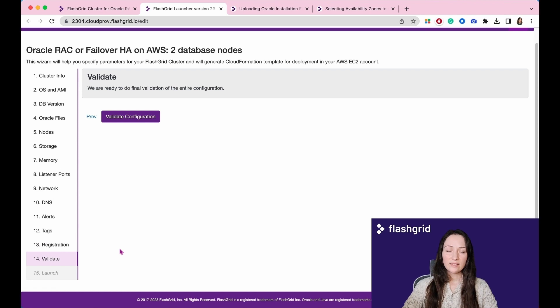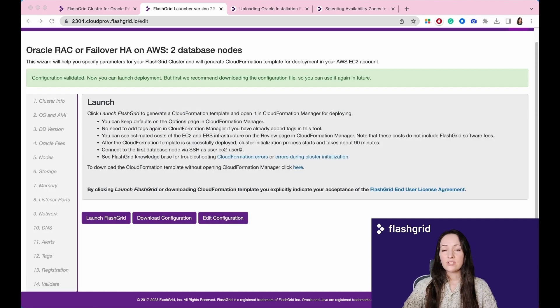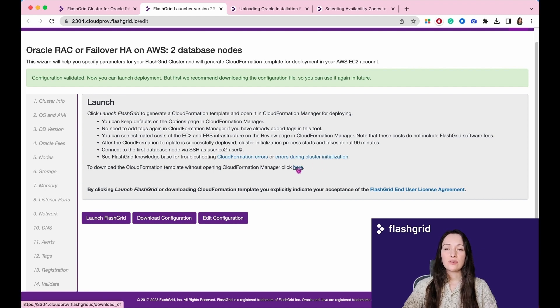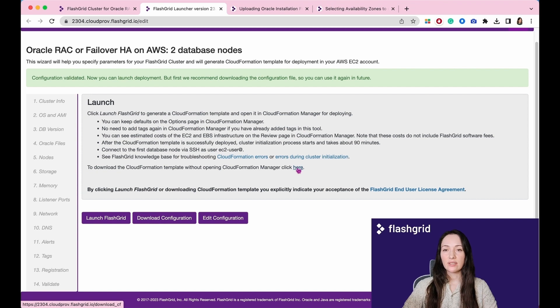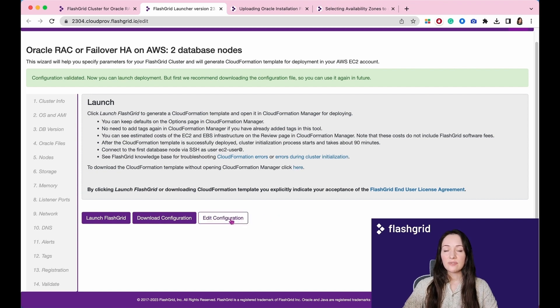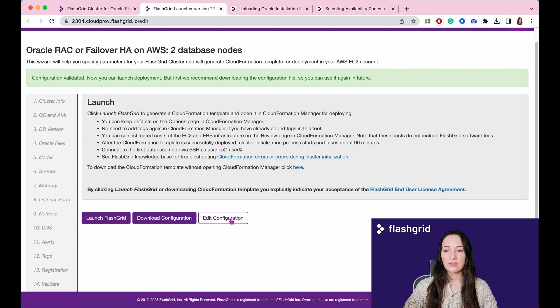Validate the configuration. After the validation completes, you will see the following page. As you see, the CloudFormation template has already been generated and can be downloaded from here. You have the flexibility to modify the configuration if you believe there were mistakes or changes needed in the previous sections.